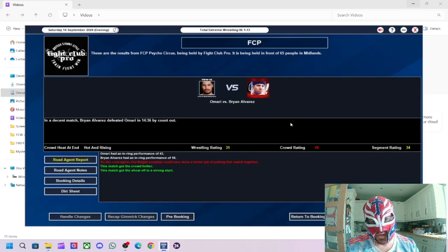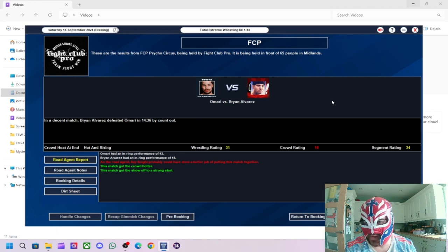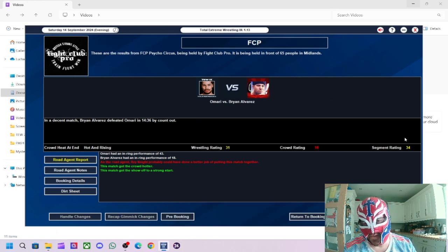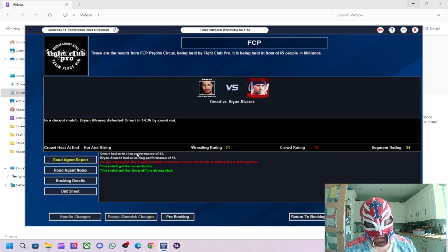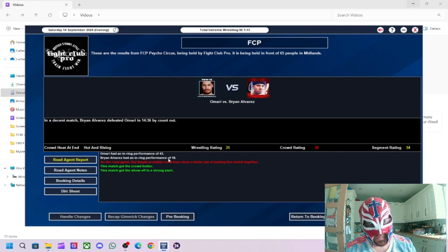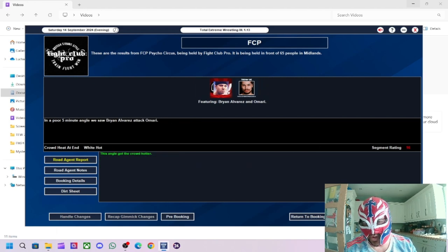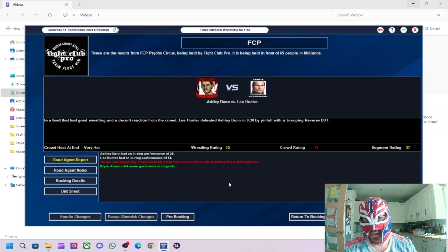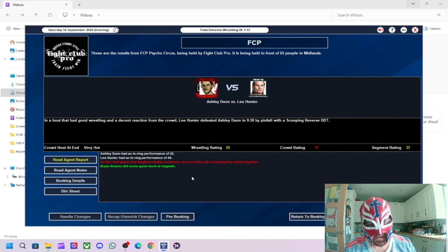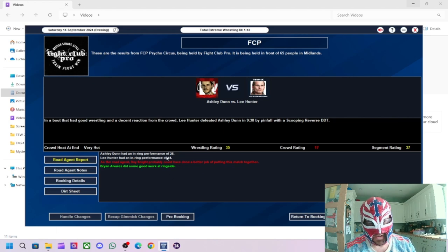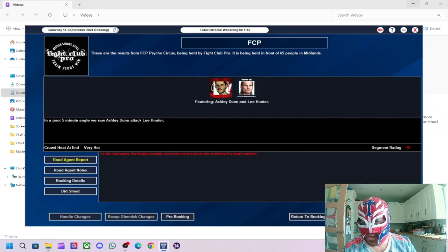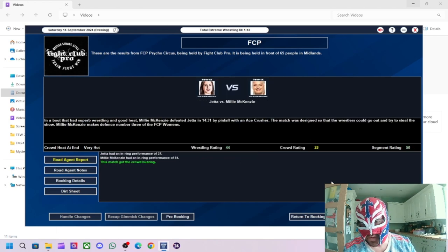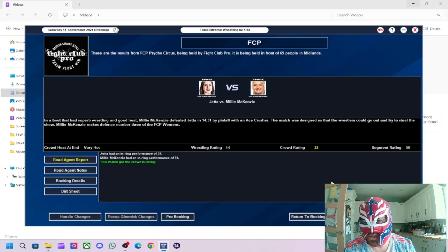Let's see how we get on so the first match of the night is Omari versus Brian Alvarez. Brian Alvarez wins. Wrestling rating 31, crowd is not happy about this, 18 and the segment only got 34 overall. Omari was standout performer. Brian Alvarez as you can imagine for some reason is rubbish. He wouldn't be happy about that if you were watching this. Not that he would. Segment afterwards got a 16. And we had Lee Hunter defeating Ashley Dunn got a 37 rating with a 35 for the wrestling. Lee Hunter was the standout performer with a 44 rating. Ashley Dunn did okay though. Roy Knight should have done there as the road agent. 16 for the angle afterwards.